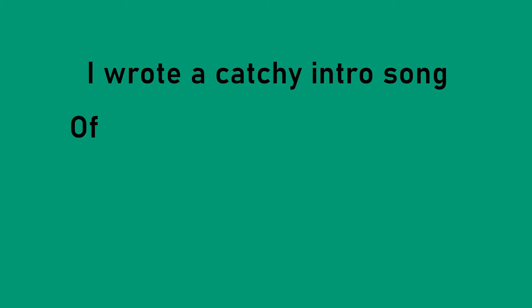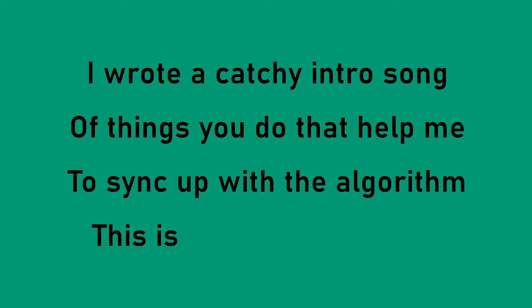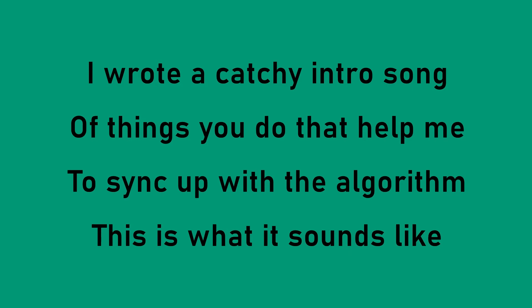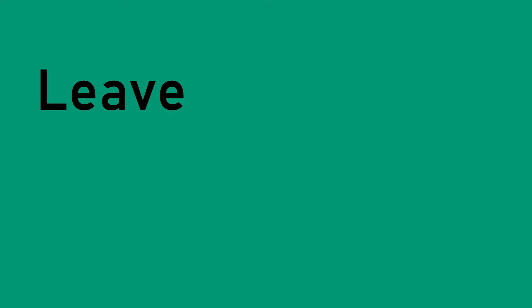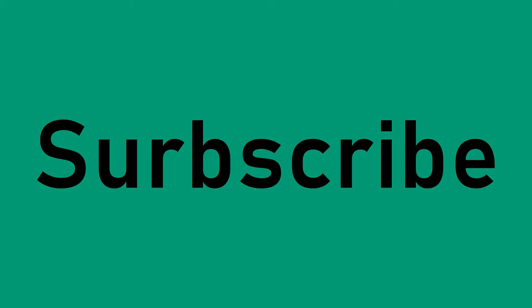I wrote a catchy intro song of things you do to help me sync up with the algorithm. This is what it sounds like. Like, leave comments, subscribe, and hit that dang bell.